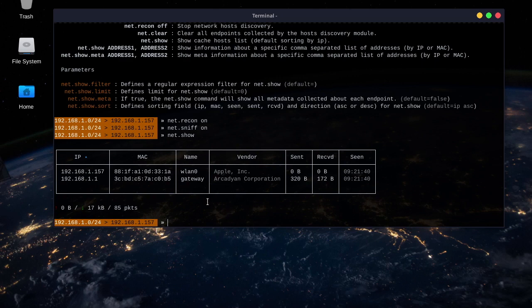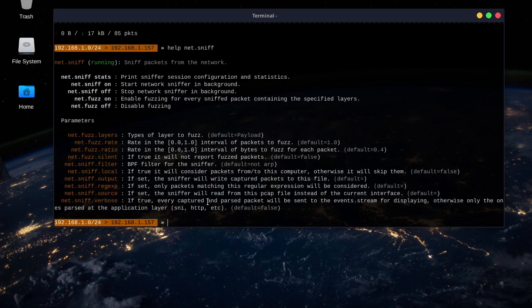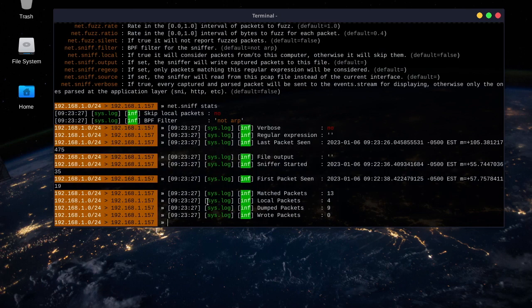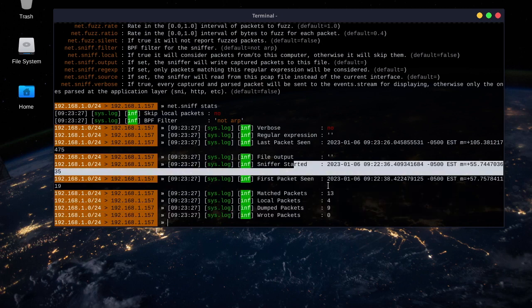Now we will do the network sniffer and show the stats for that. So, in order to get the stats for what we've sniffed, net.sniff.space.stats, pretty straightforward. Okay. It's only captured a few packets so far.